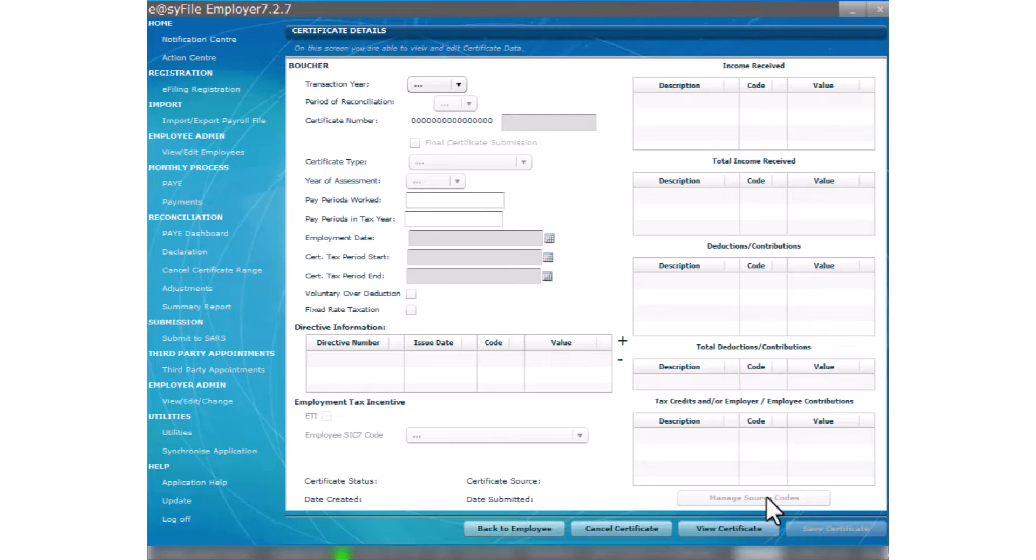When you change from one payroll software to another or you start using a payroll software as opposed to doing payslips and deductions manually, it's common for tax calculations or unemployment insurance fund calculations to differ.